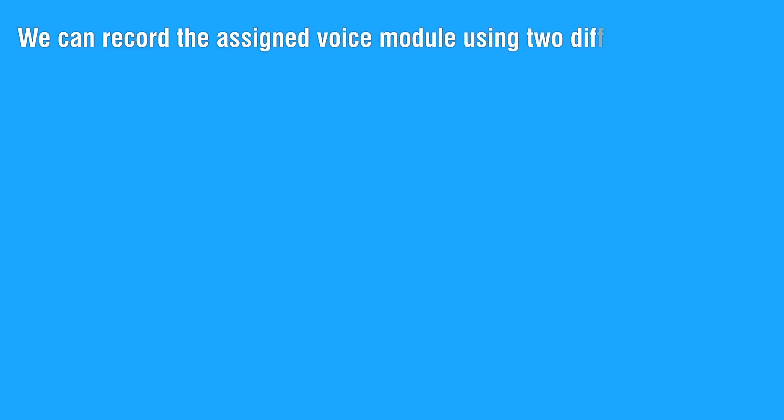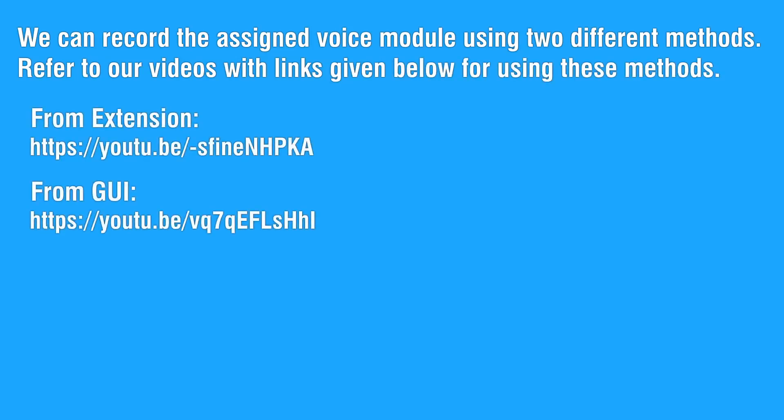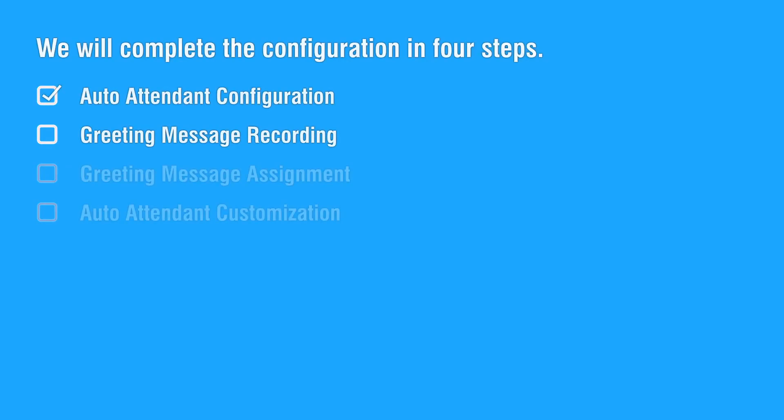We can record the assigned voice module using two different methods. Refer to our videos with links given below for using these methods. This completes the second step.